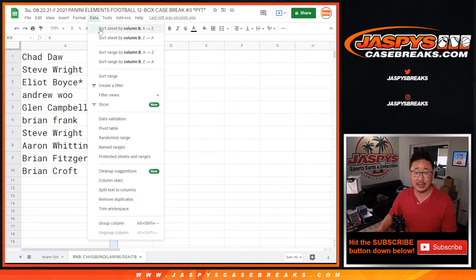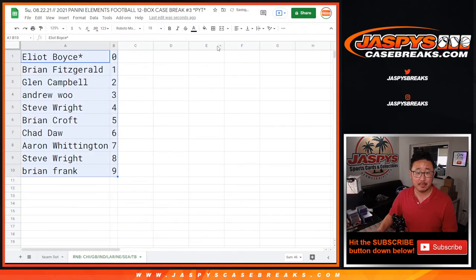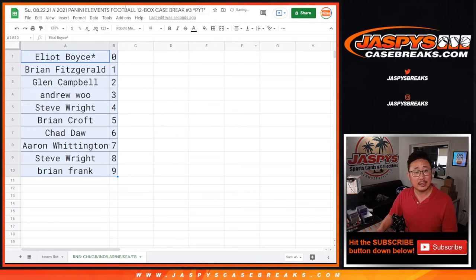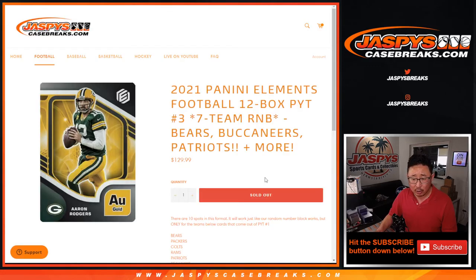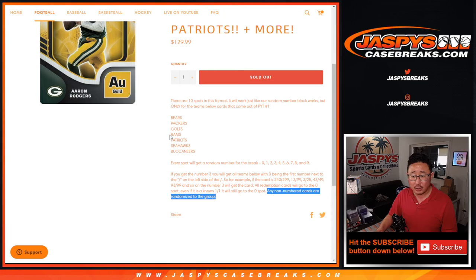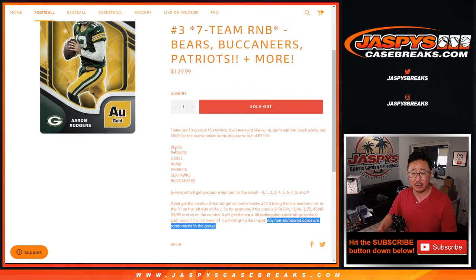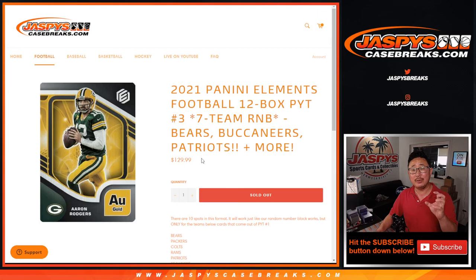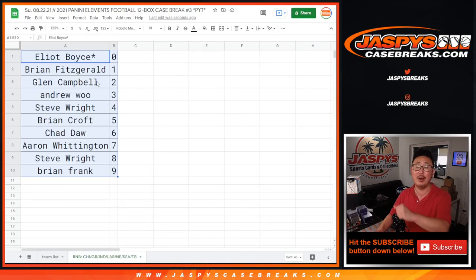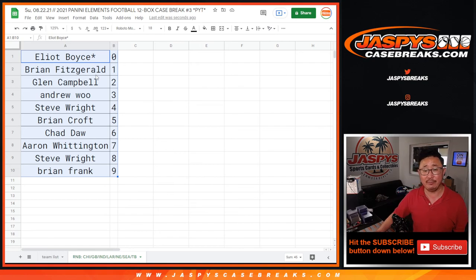Thank you, Brian. Thanks, everybody. Coming up in a separate video will be the break itself. Now, I think all of these cards and elements should be numbered, but if there's any non-numbered cards for this group, we'll collect them as one lot and randomize them to one person in the break, or in this group right there. And we'll do that in the break video.